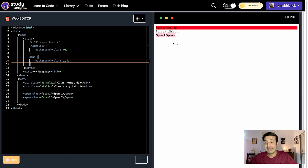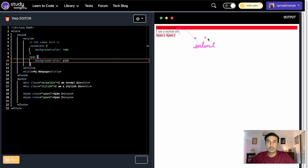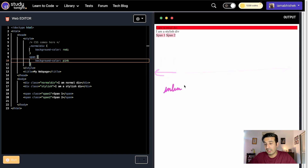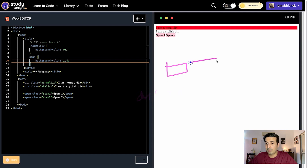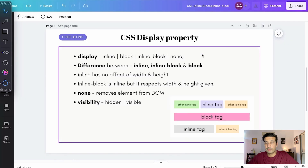CSS provides us with the display property, using which you can control inline and block tag behavior. I can make a span tag behave as a block tag, or I can make a div tag behave like an inline tag. The block property will make any HTML tag behave as a block tag, taking up the entire width. The inline property — display: inline — will make any tag behave as an inline tag, allowing other tags to be placed adjacent to it.